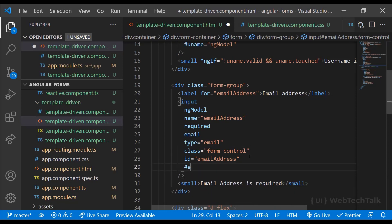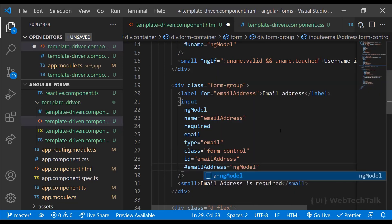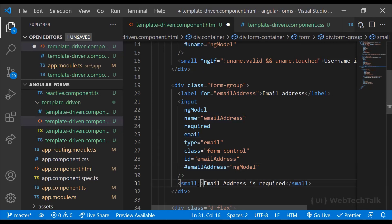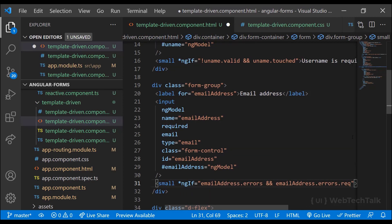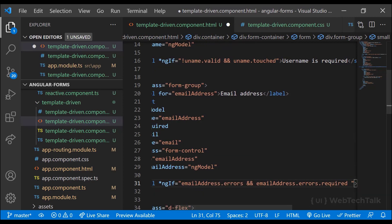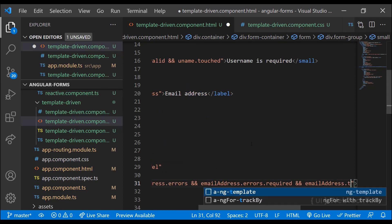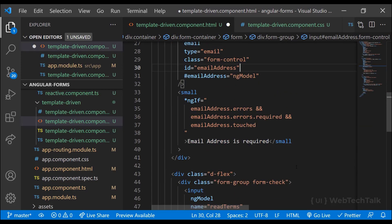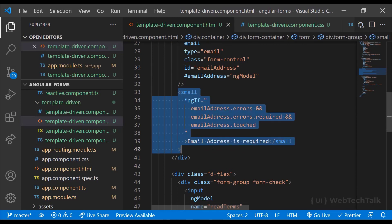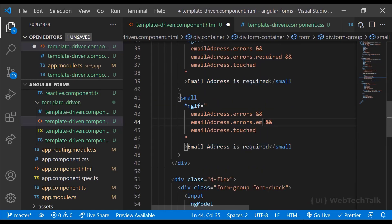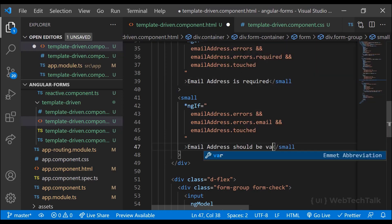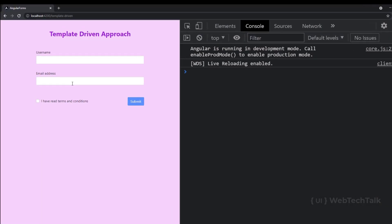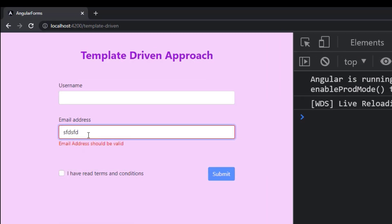I get access to the email field using ngModel, then check whether there's an error, whether the error type is 'required', and whether the field is touched. Similarly, I check for the error type 'email'. Now the custom error messages are working as expected.